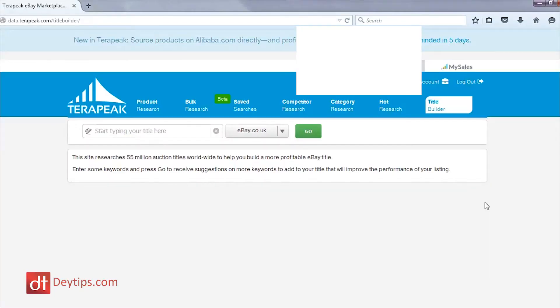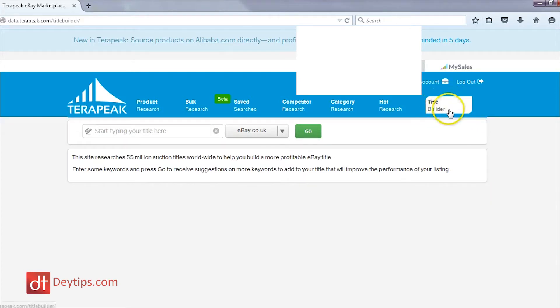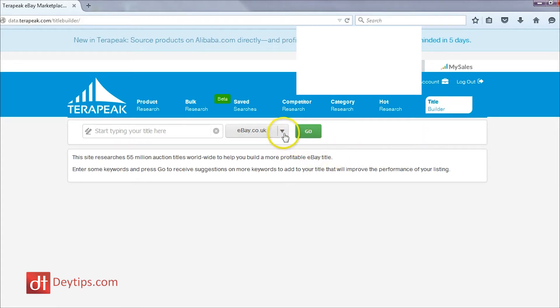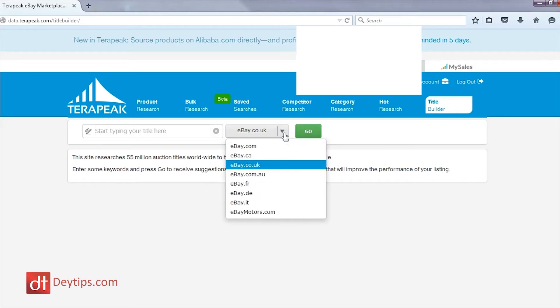So welcome to the inside of my Terrapeak account and we're just going to have a nosy around inside this little title builder feature that they have here. The first thing I want to point out to you is the fact that when you click this downward arrow, you can actually select what region you want to research in.